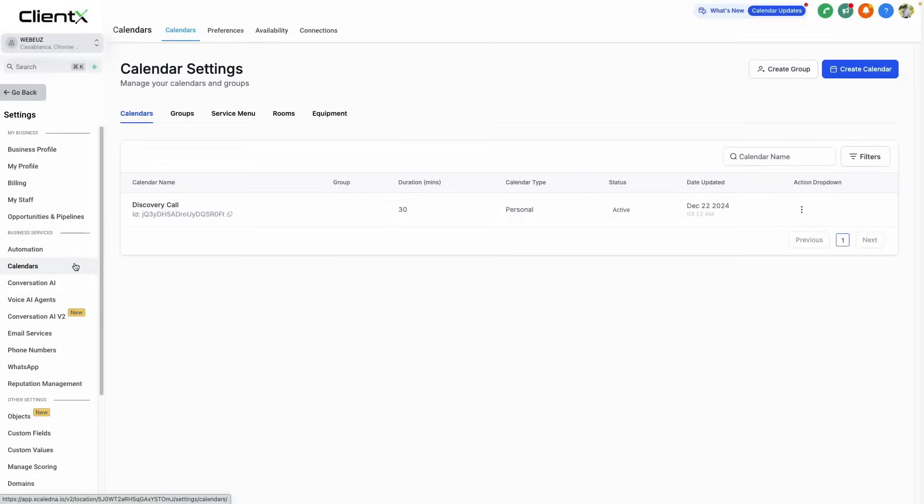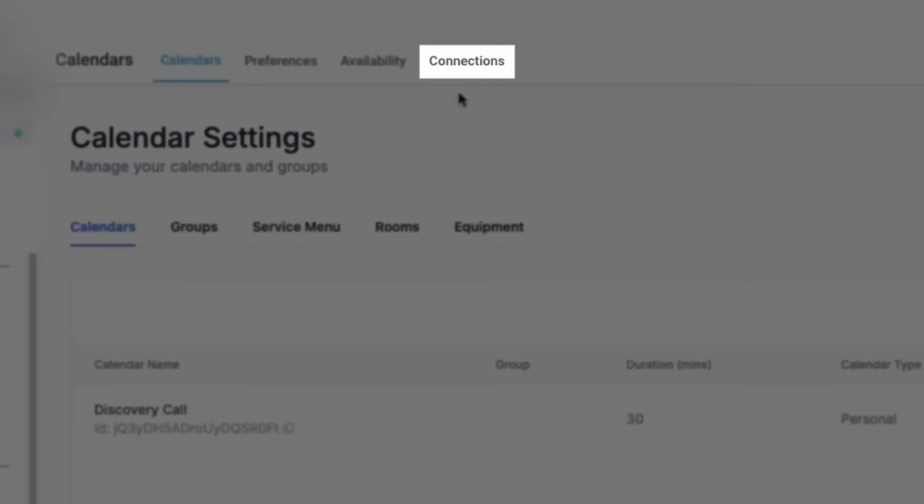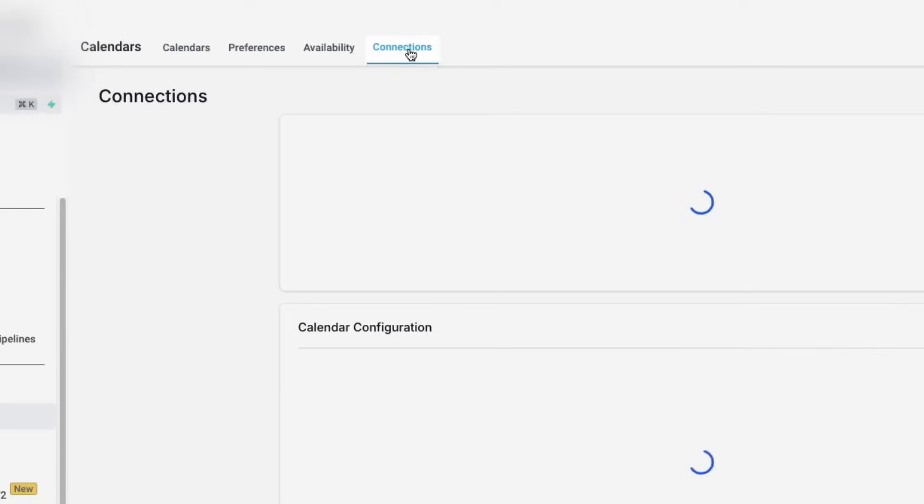For extra credit back in calendar settings, we can connect our own personal calendar, such as Google, iCloud, or Outlook under the connection section in order to sync bookings and check for availability.